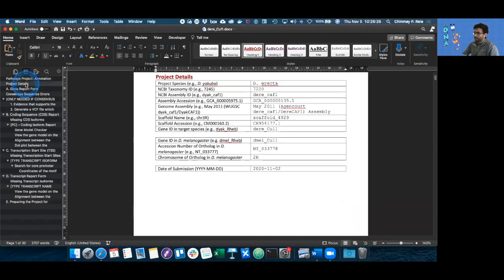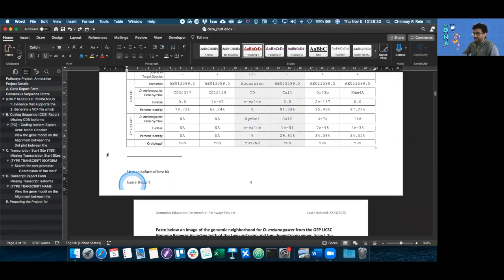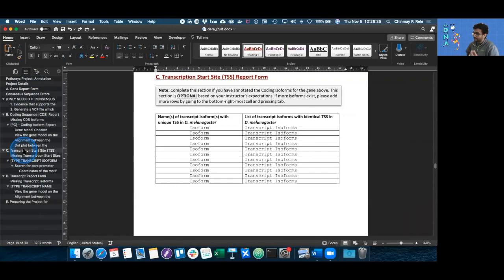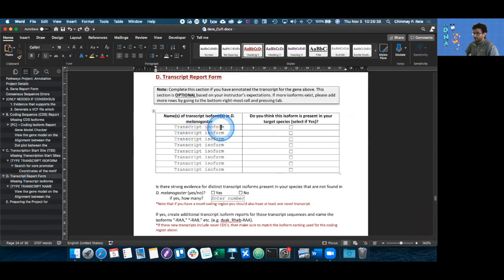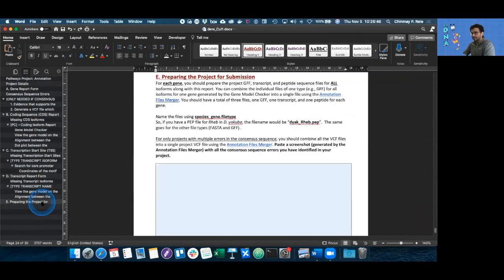By now you should have finished the project details, the coding sequence report form, as well as the synteny table. You might also have finished the UTR and TSS annotation report form, but that's something your instructor would have to instruct you to do. And now we're getting ready to prepare our project for submission.